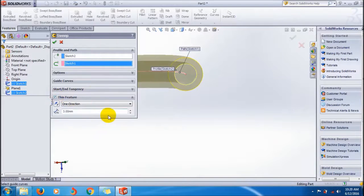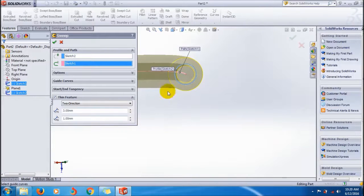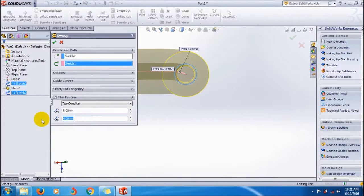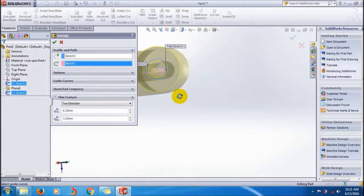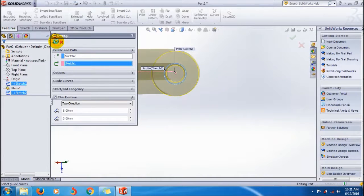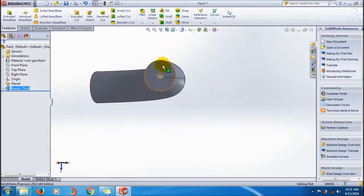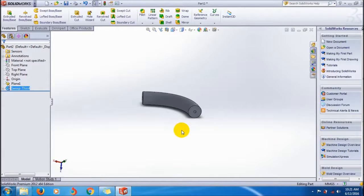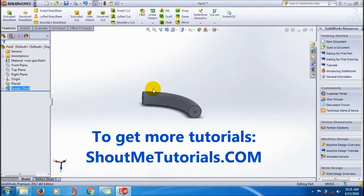Now I'll show you the two direction thin feature. Select two direction — you can adjust the thickness inside and outside from the sketch feature. Click OK. This is how you can create a thin feature in SolidWorks. I hope you understand this tutorial, and we'll see you in the next one. Bye bye.